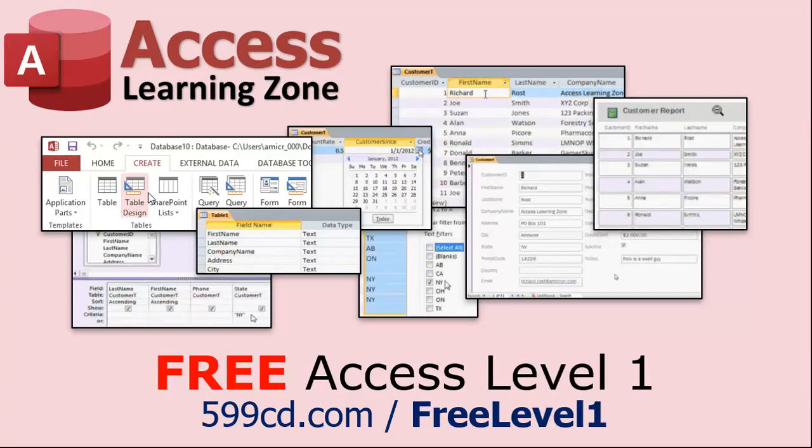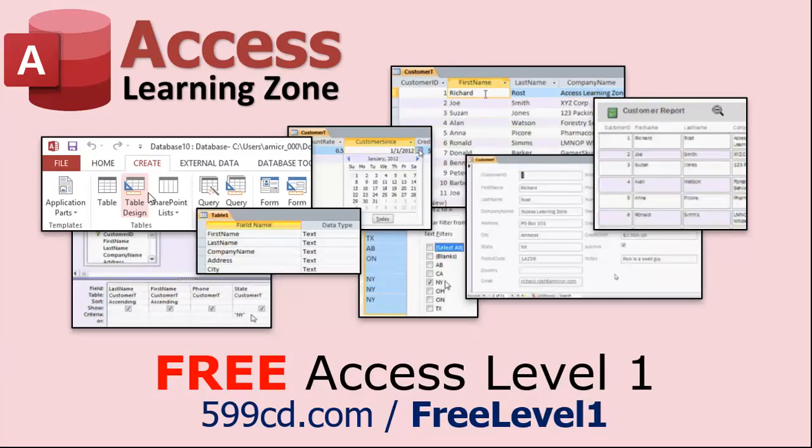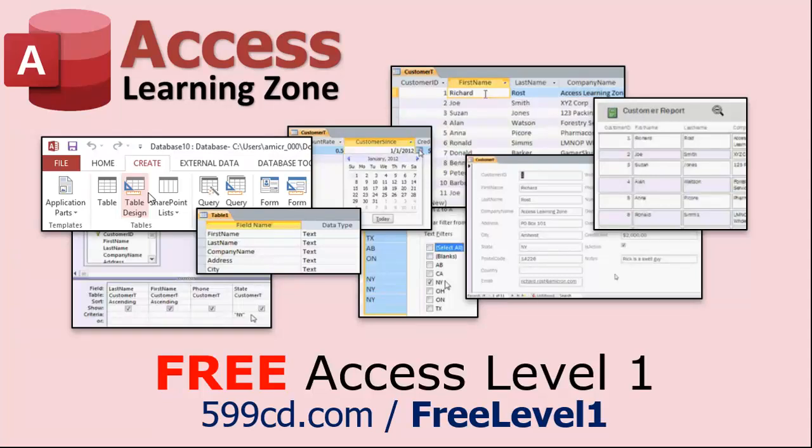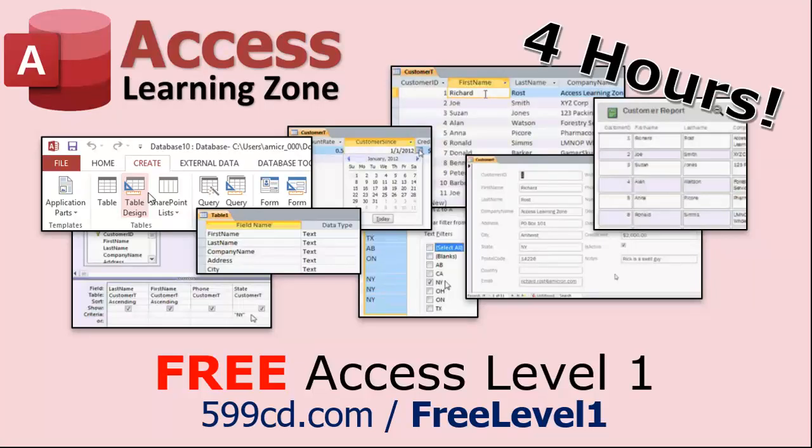Now if you really want to learn Access and you haven't tried my free Access Level One course, check it out now. It covers all the basics of Microsoft Access, including building forms, queries, reports, and more. It's over four hours long. You could find it on my website or on my YouTube channel. I'll put a link down below you can click on. And did I mention it's completely free? The whole thing free. Four hours. Go watch it.